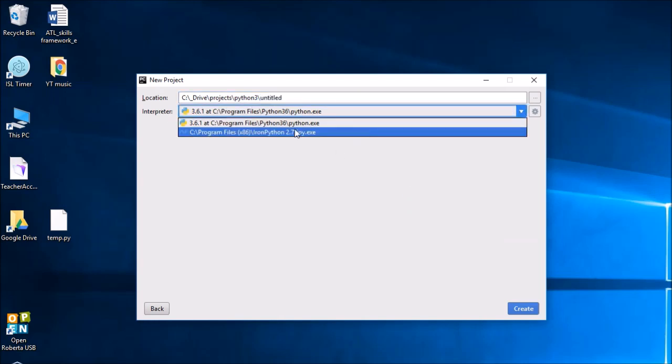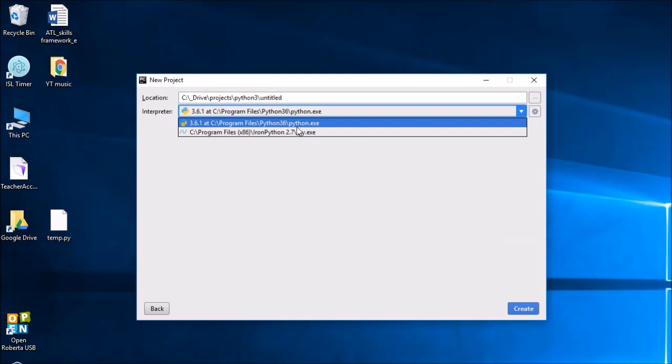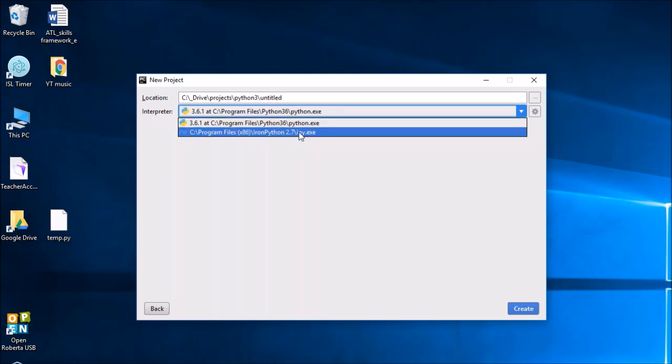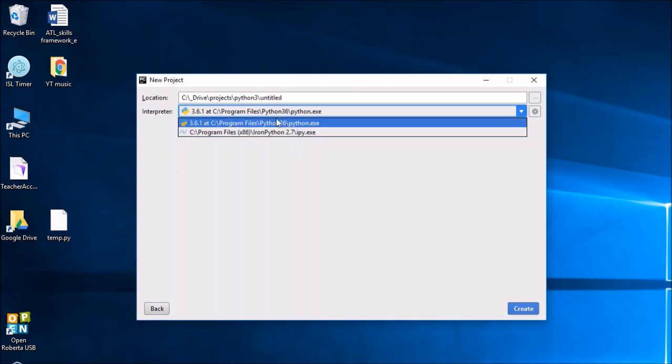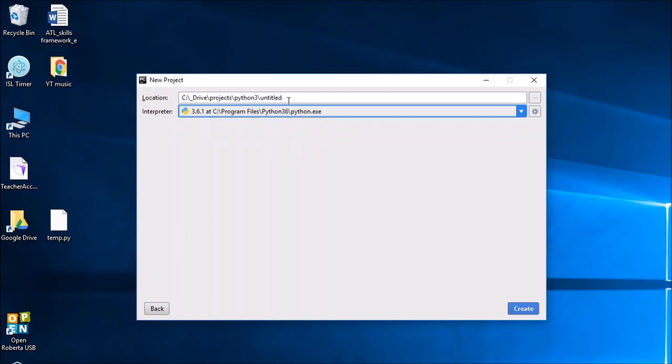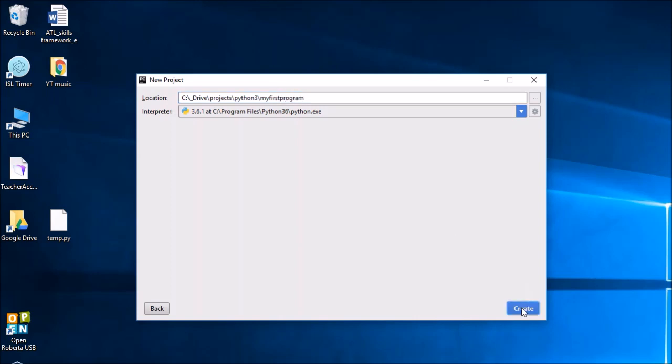Right, at this point you need to check that your interpreter is Python version 3. You'll probably have a version 2 Python already installed on your operating system, but version 3 is what we are wanting to learn. Make sure you select that. And for your project name, obviously pick what location or folder you want to store these in. I'm just going to call this 'my first program'.